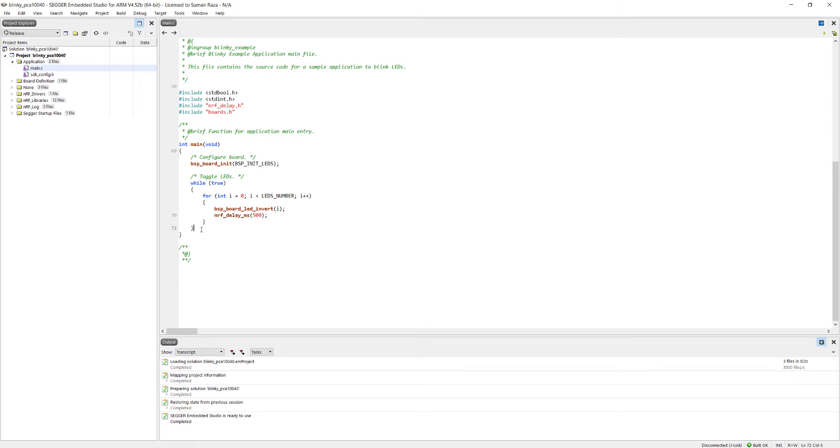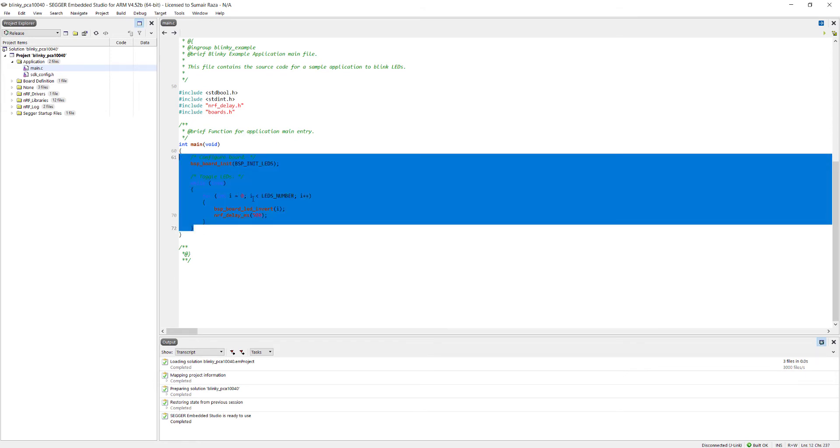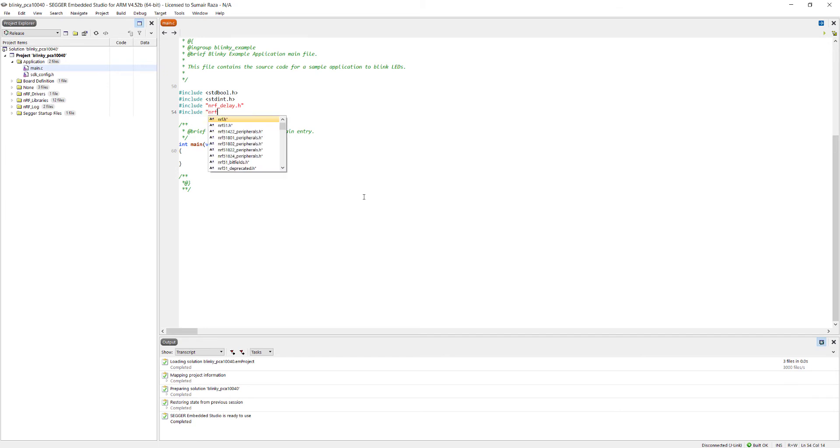In this project we don't need all of this code, so I'm going to delete this code. I don't need this boards.h, we will see it later on. To configure the general purpose input output pins, which are GPIO pins, we have to configure them as output pins. We have to include nrf_gpio.h.